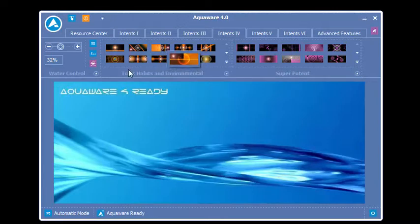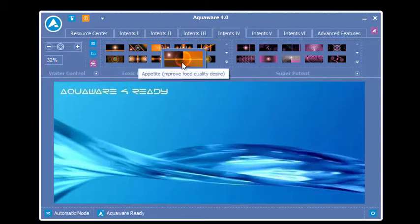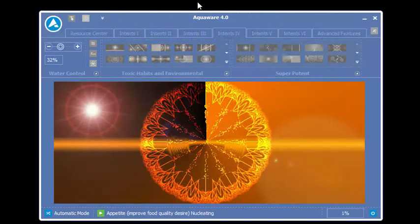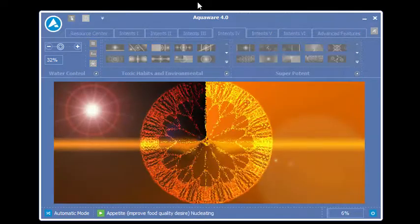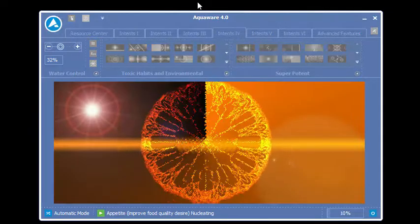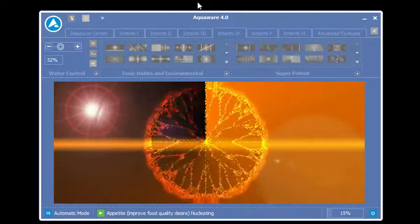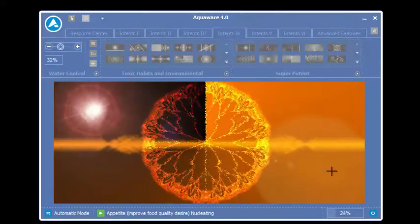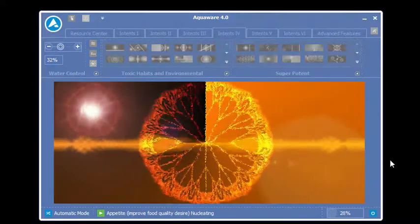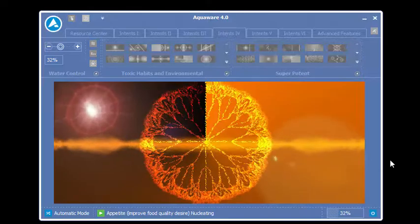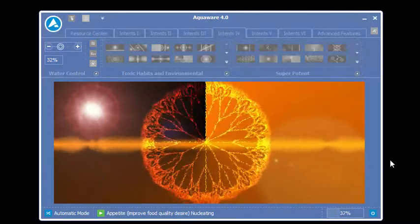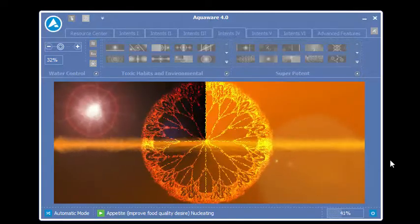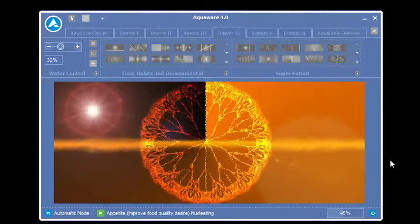For instance, we've set the power level for 32, and we're just going to do a quick nucleate of an intent. Here you'll notice that the splash and the graphics will start to peter out a little bit as we approach the timeline down here. This in no way inhibits the effects of Aquaware on the target water, but it's just a little confusing for some people.